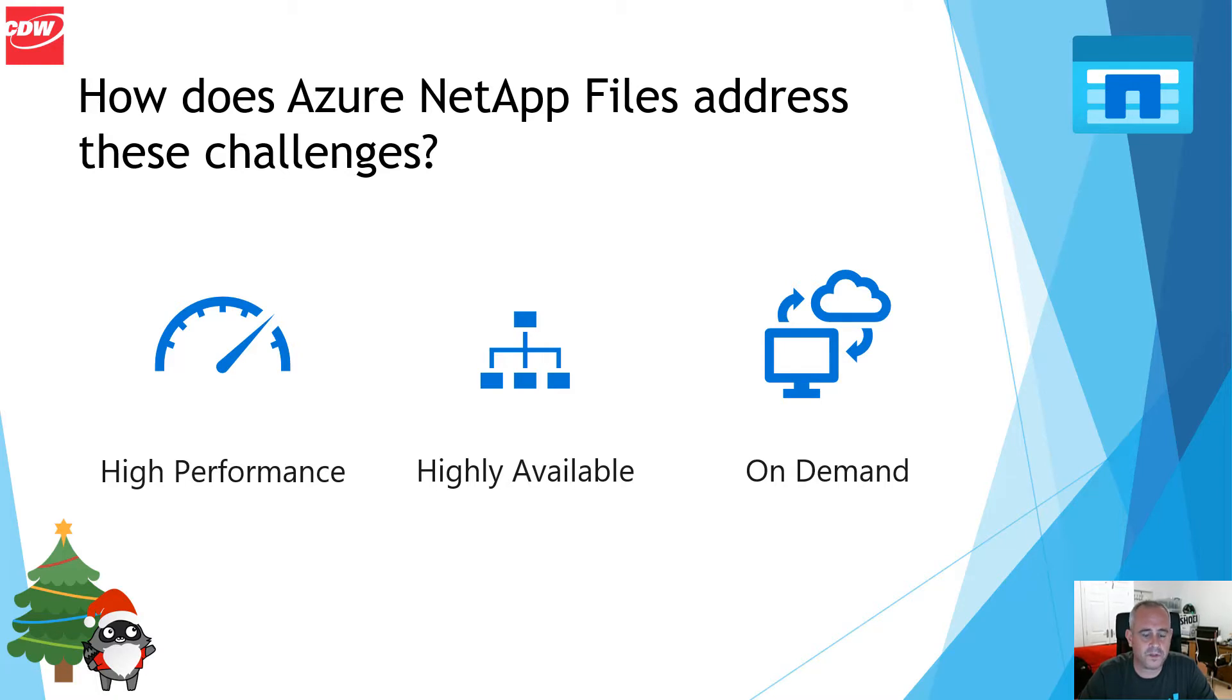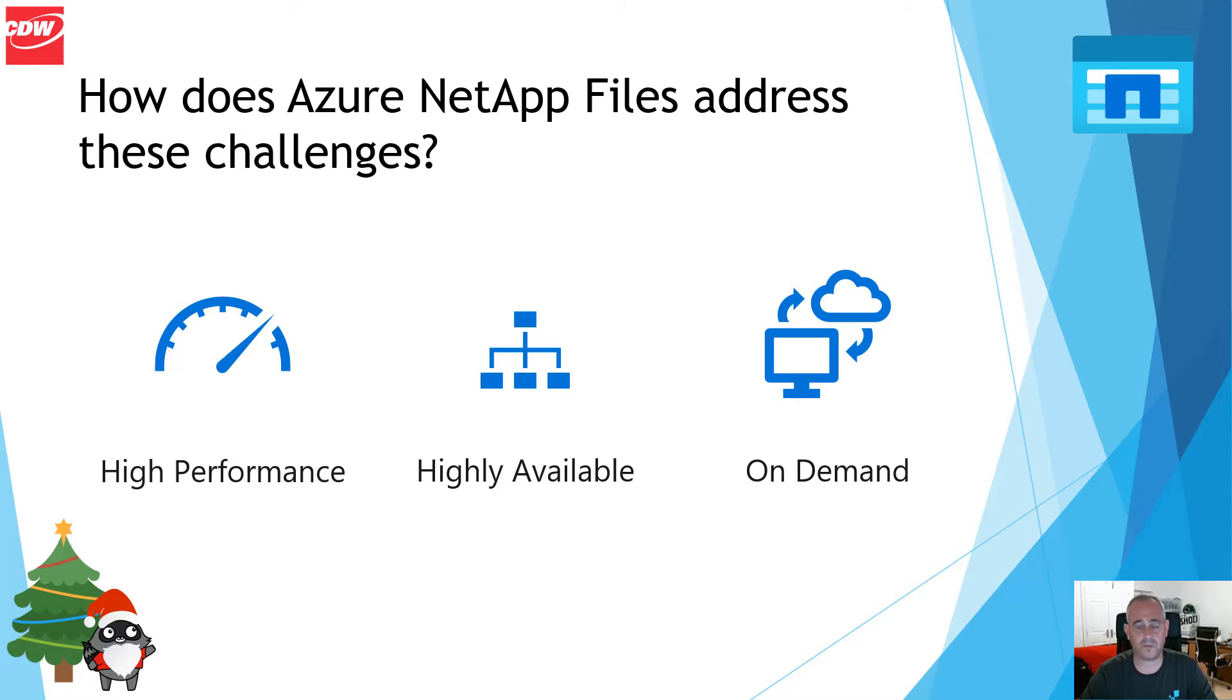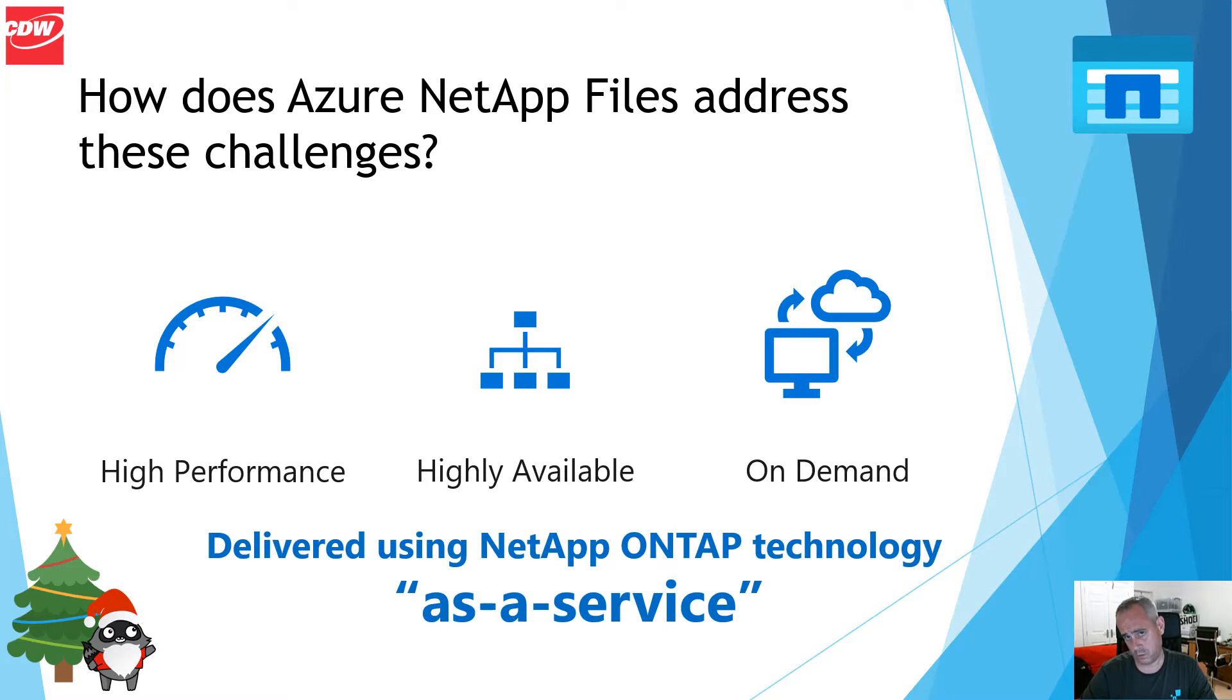High performance is delivered using three tiers: standard, premium and ultra. It's highly available as it is part of the Azure platform and the resilience that brings. And it is on demand. You can provision high performance file shares on demand within minutes. And of course, all of this is underpinned using NetApp's ONTAP technology, which is delivered to you as a service.